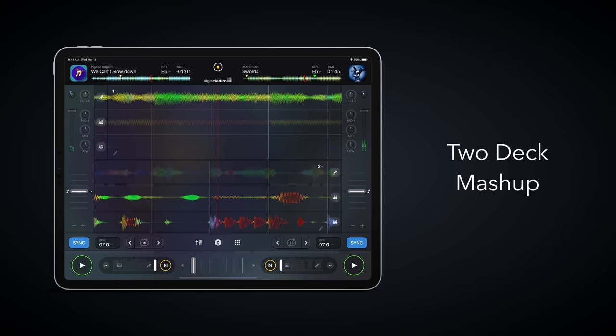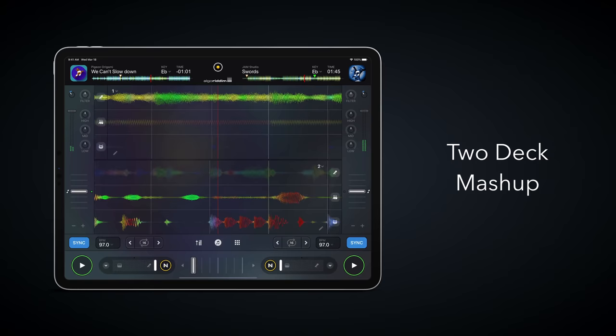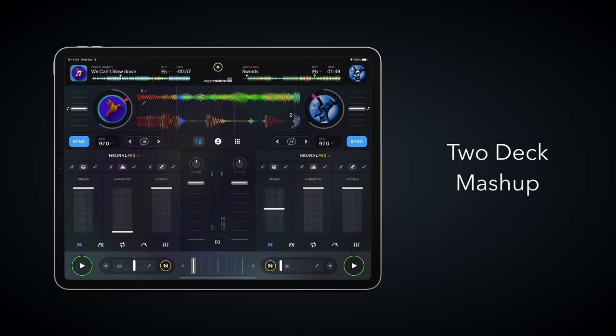In two-deck mode, having full granular control over all the elements of the tracks gives you a complete DJ mashup workstation at your fingertips.